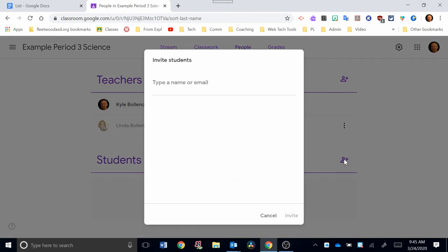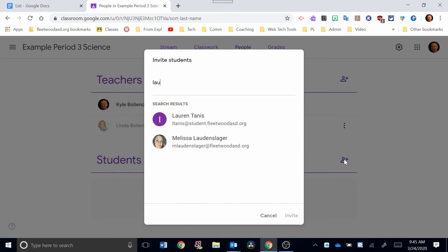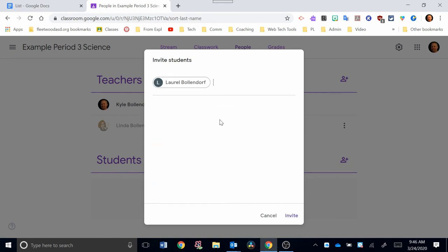To invite students, you're going to type in a name or email. That may sound pretty time-consuming, but keep in mind that all the students have a Google account. So if I just type in my daughter's name, for example, she pops up here. And if I wanted to invite her, I would click that, and then I could click Invite.